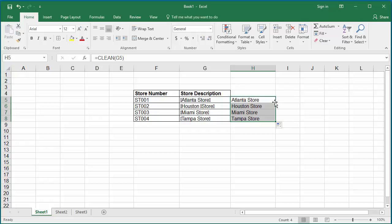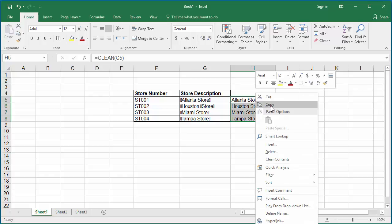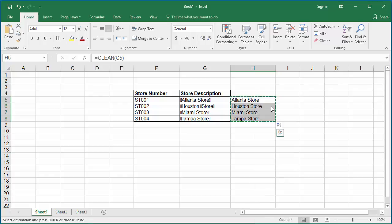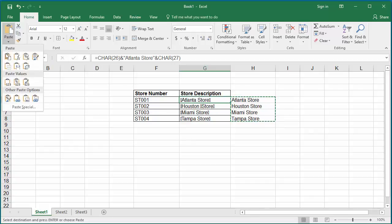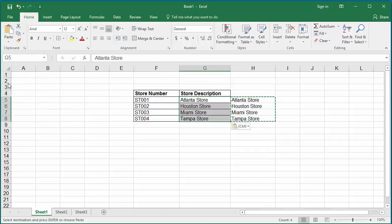Now copy the data from column H to clipboard. Paste the data as values to column G. You can see paste values, click on it. You can see the erroneous data is replaced with correct data. Now delete column H.